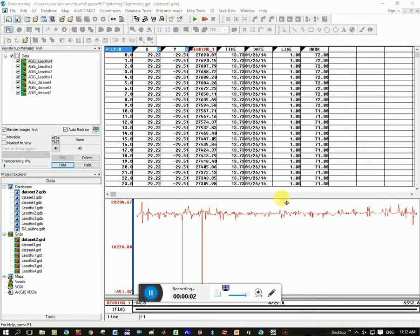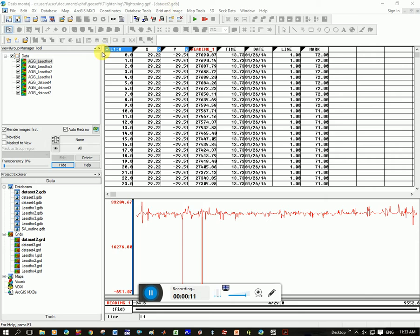You might have some spikes in your data, and the easiest way to get rid of them is to look at your data in the database. You can see here I'm looking at data set 2 and I'm on line 1. You can see here's your data and then here are your spikes.